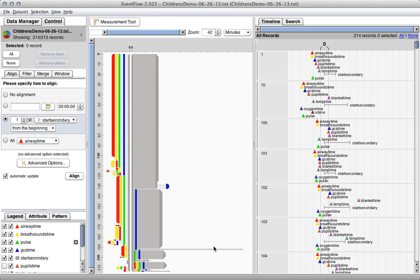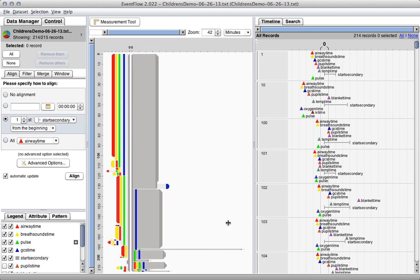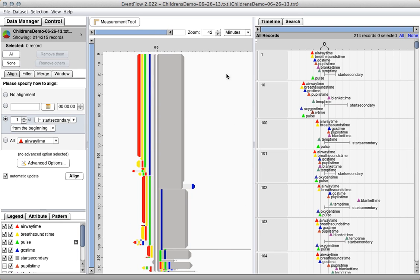And you get a good sense of these anomalous patterns. Like in this case, the secondary survey took an extreme amount of time, far beyond the average. And then some of these patterns, we have all of the ABCDs being done during the secondary survey.